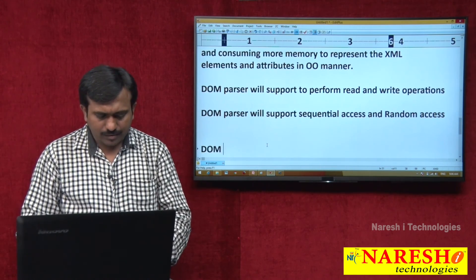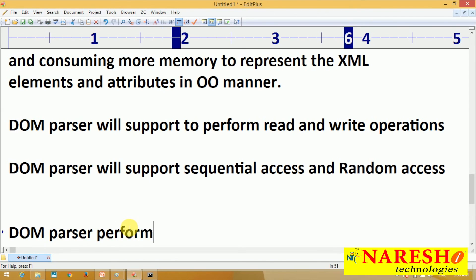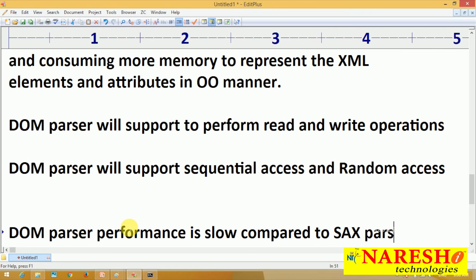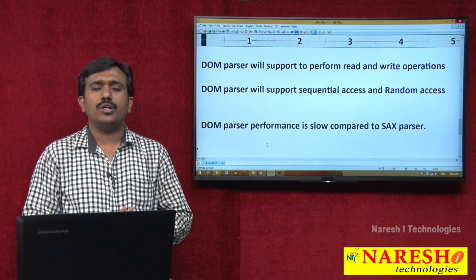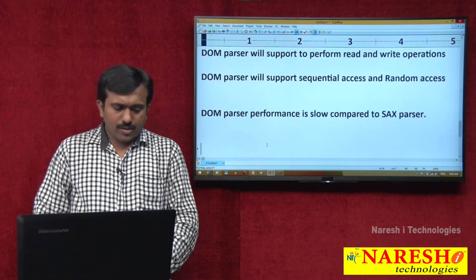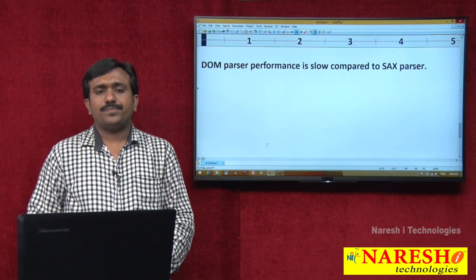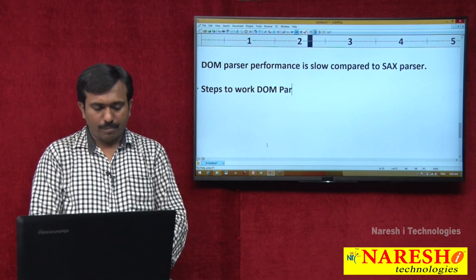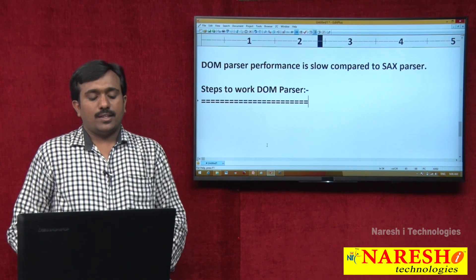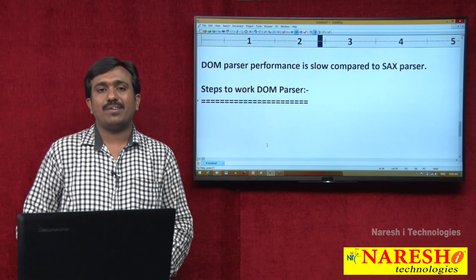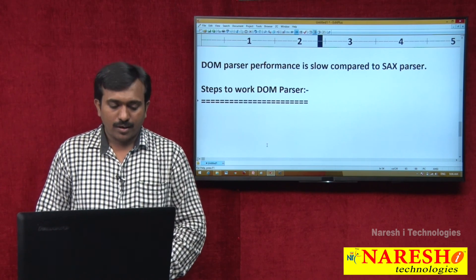DOM parser is a tree-structure based parser. DOM parser performance is slow compared to the SAX parser. This is the introduction of the DOM parser. In the next session, I will discuss the steps to work with DOM parser — that means how to process the XML document using the DOM parser. Thank you for watching.